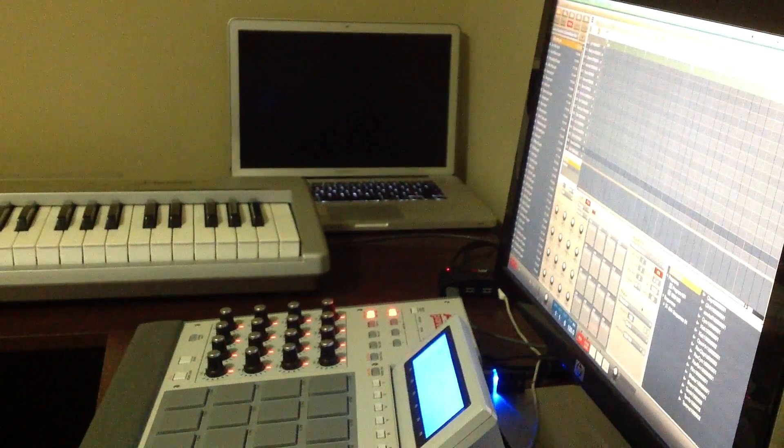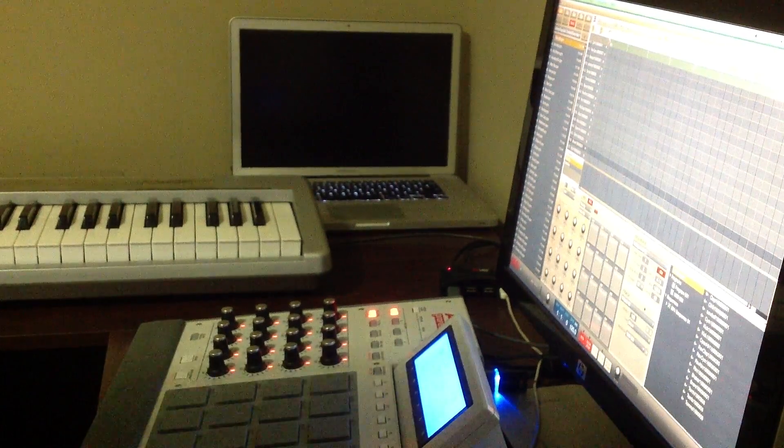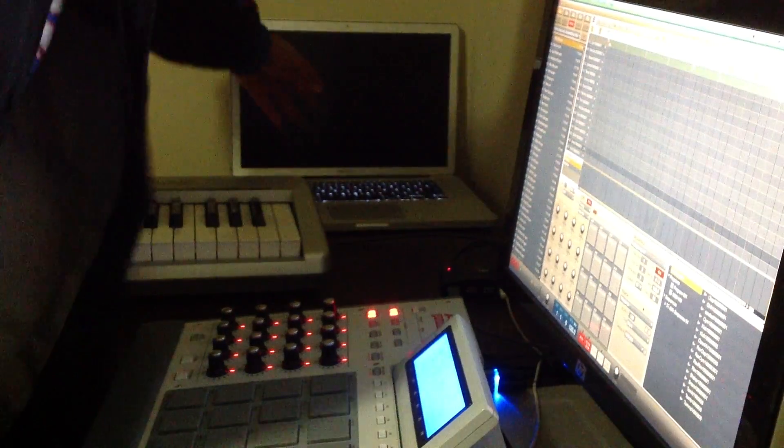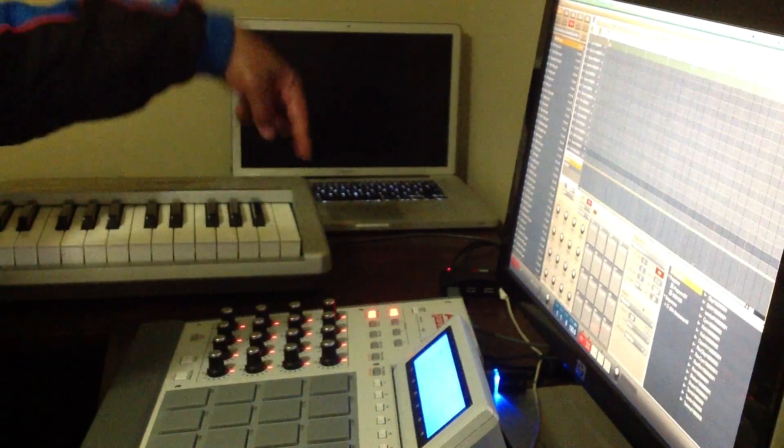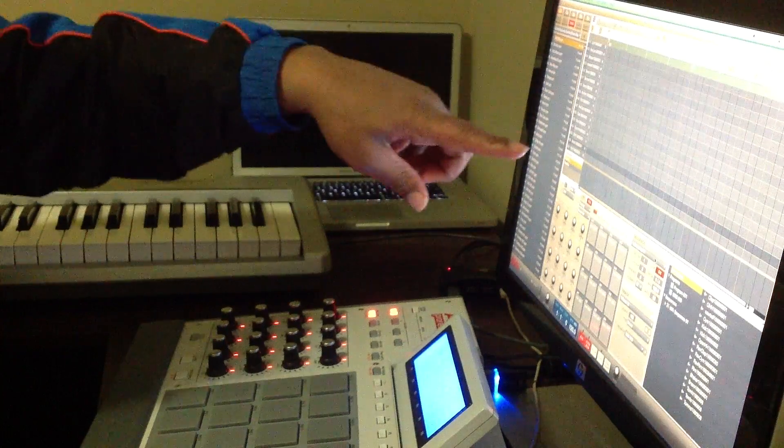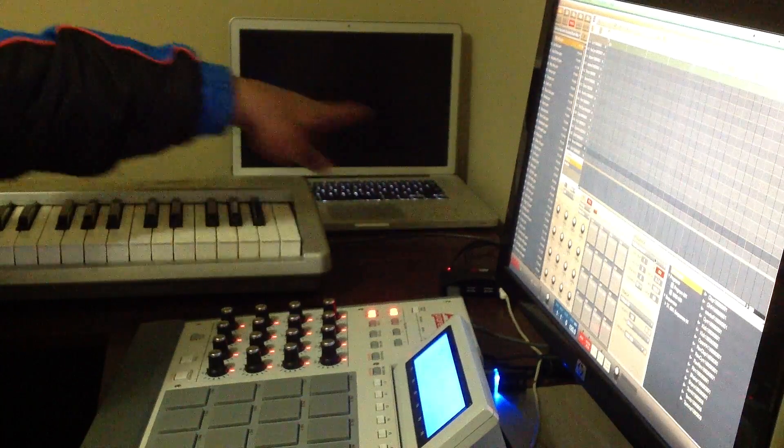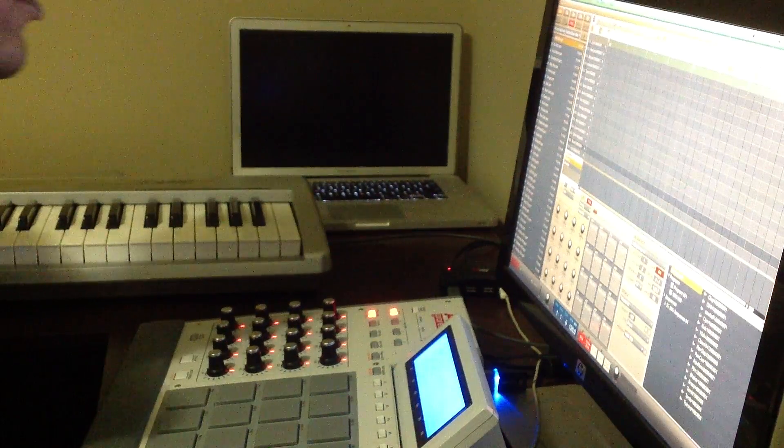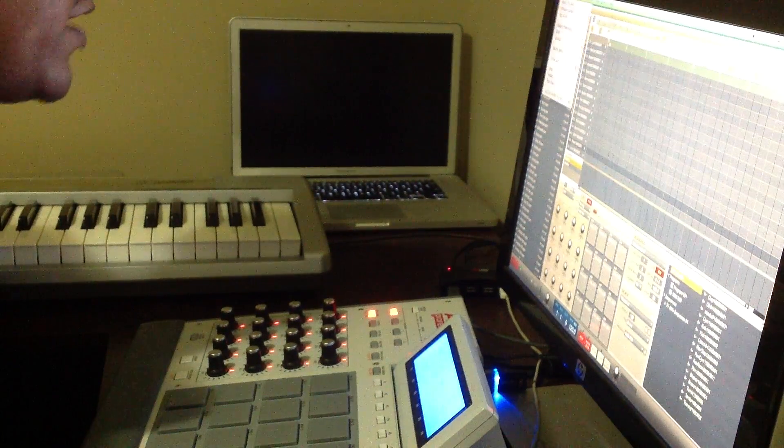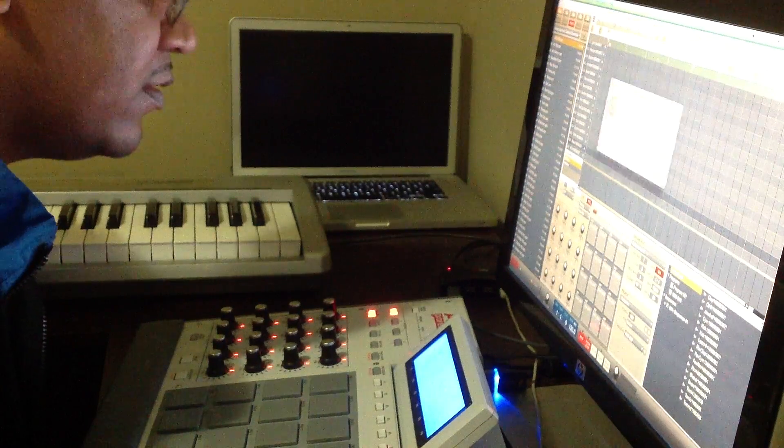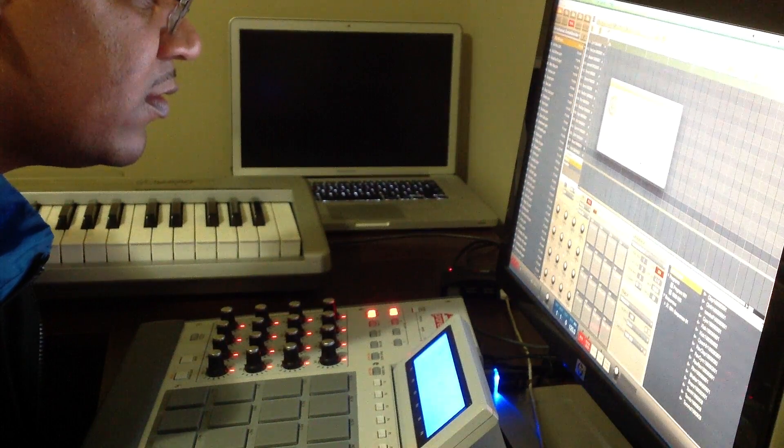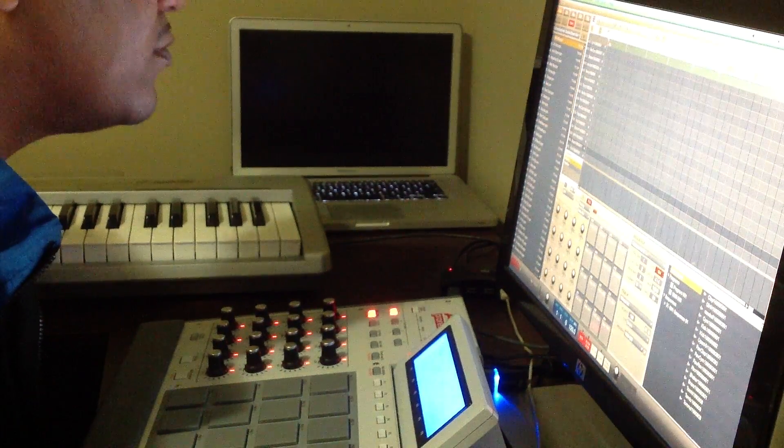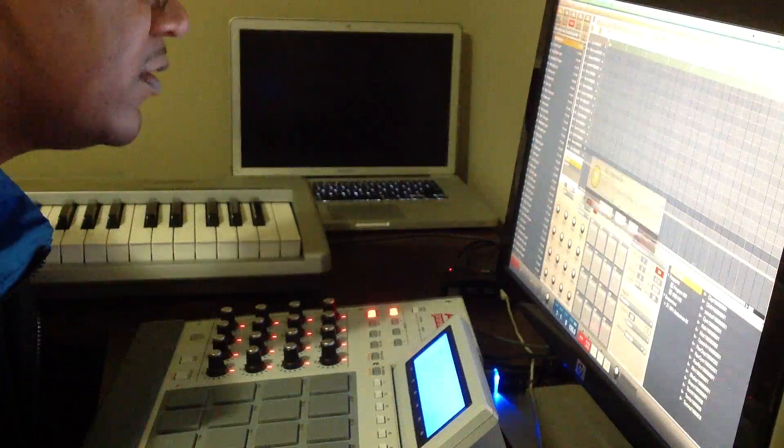All right so I'm going to shut down this Mac. The reason why this is on is because this screen is actually messed up but I have the adapter going to this screen right here. So I'm going to shut down the Mac, I'm going to shut down the MPC stuff like this.